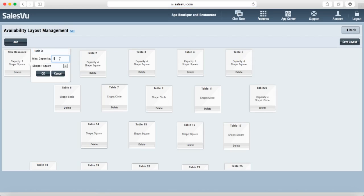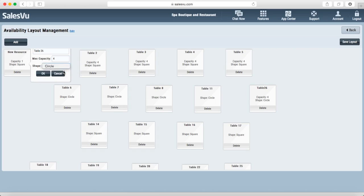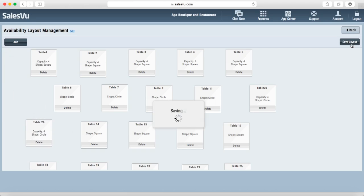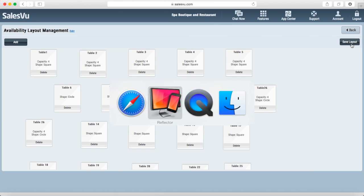You can set up maximum capacity and even change the shape of this table. You can click and drag this table wherever you see fit. Save your layout and now you're ready to start orders based on a table.